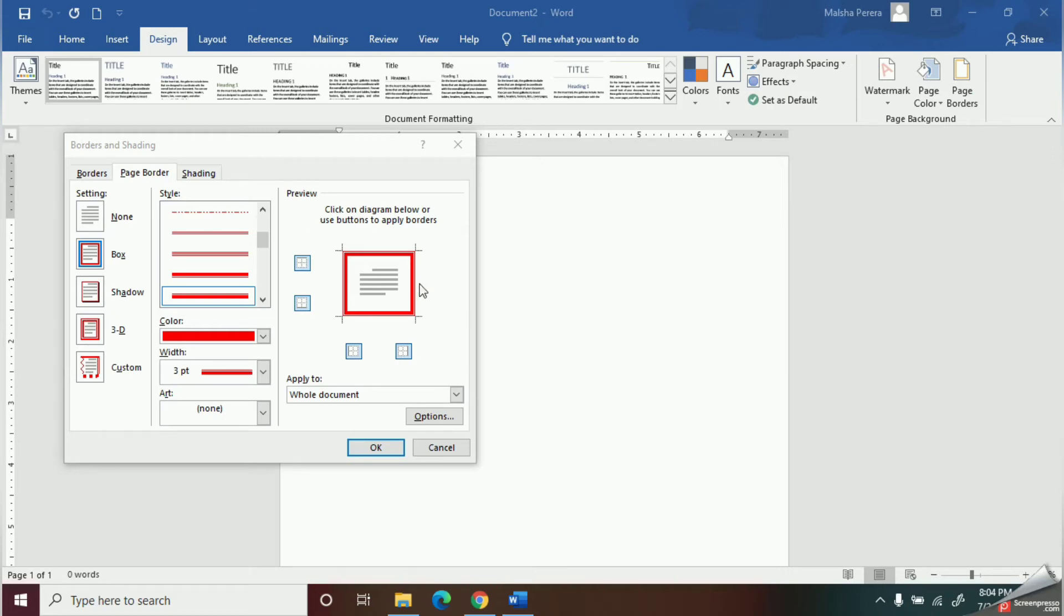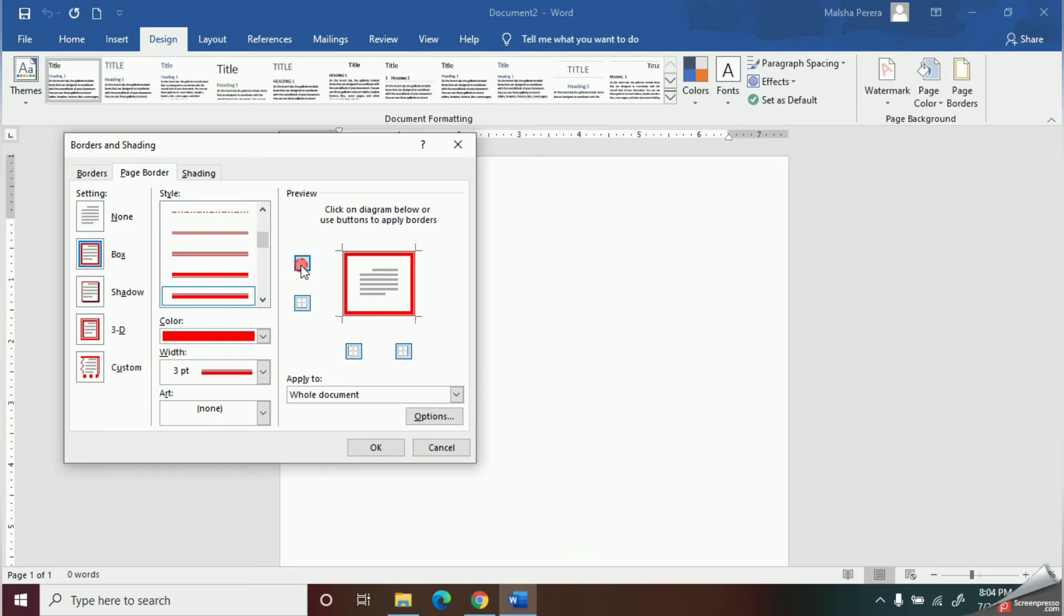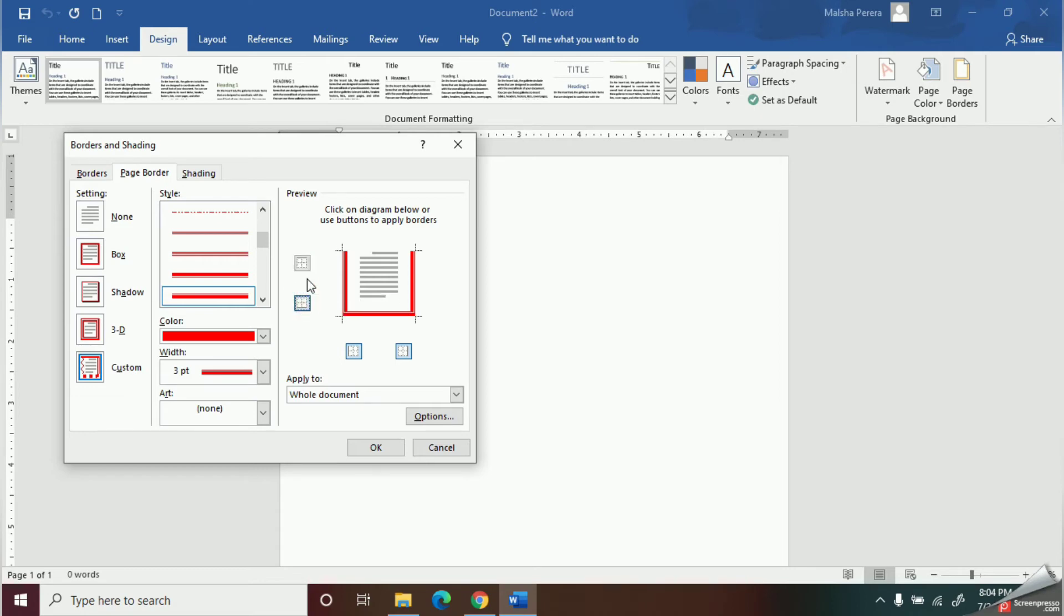With these small four boxes, you can control all four corners of the page. Here, if I click on this option, you can see you can control the top border. The other options are for the other four corners.